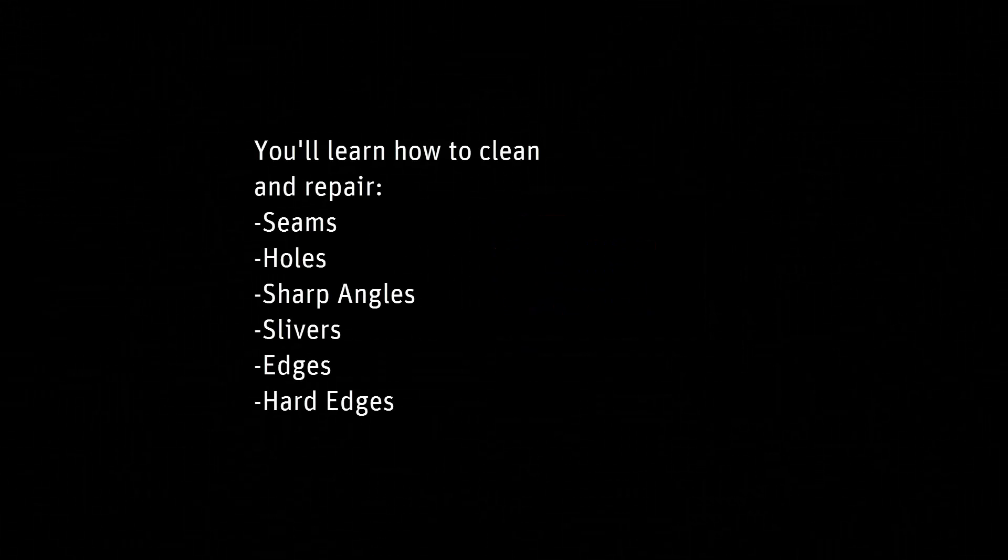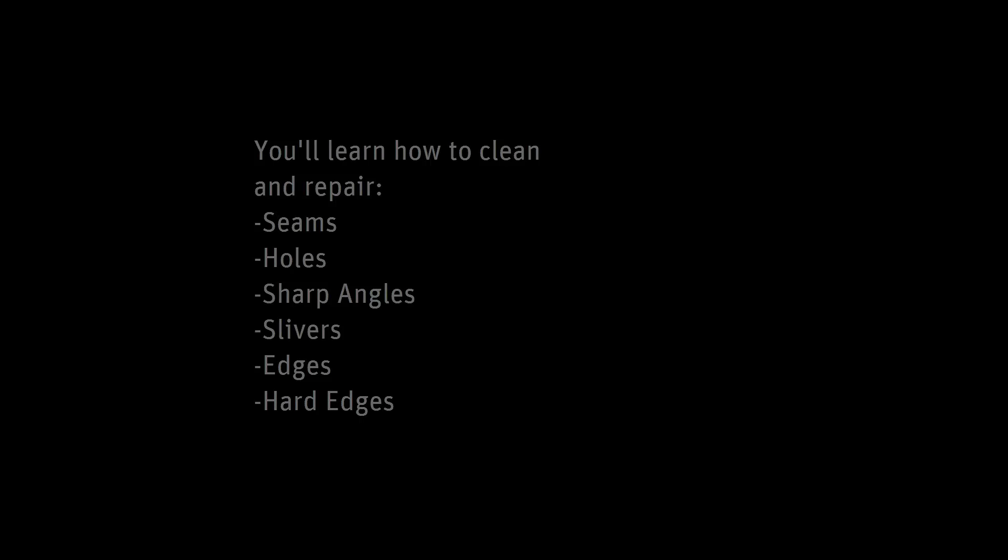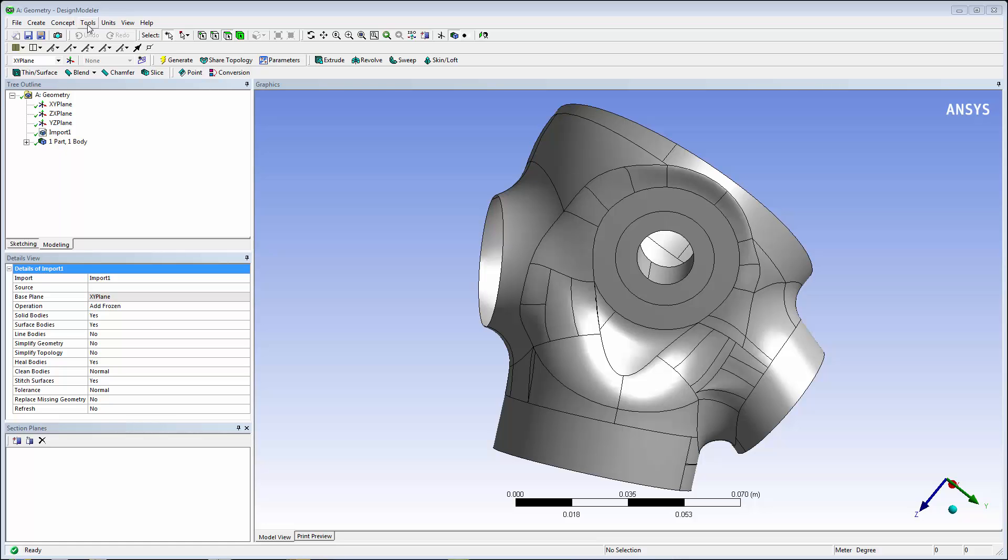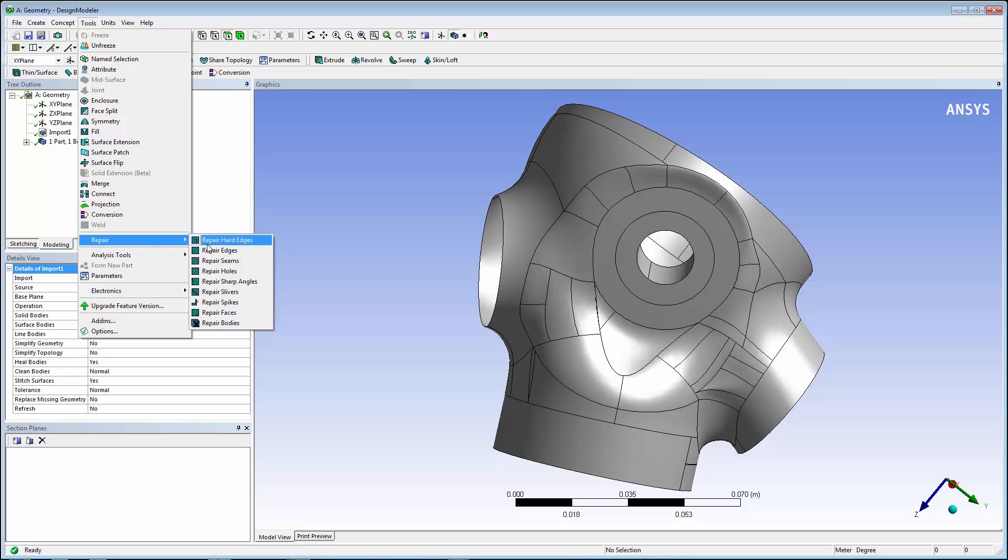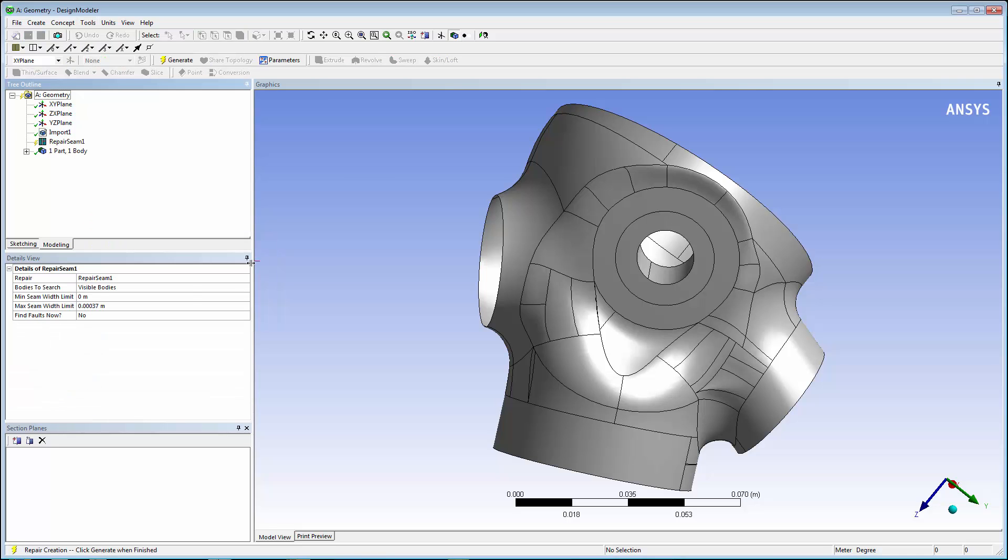In this demonstration, you'll learn how to clean and repair geometry models in Design Modeler. First, start by going to the Tools menu, then selecting Repair and Repair Seams.